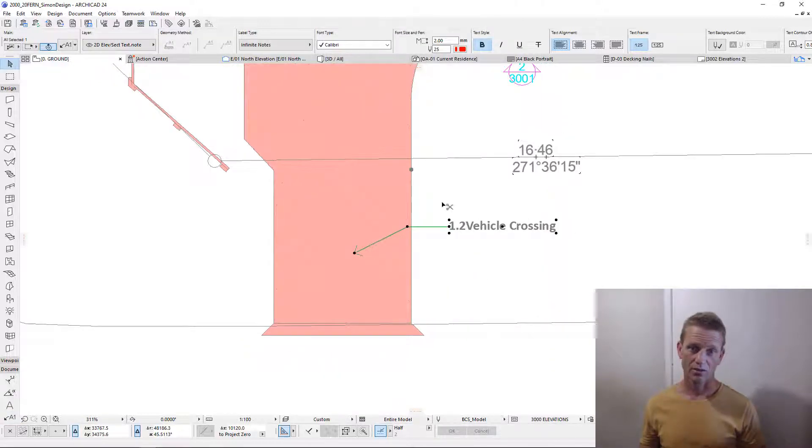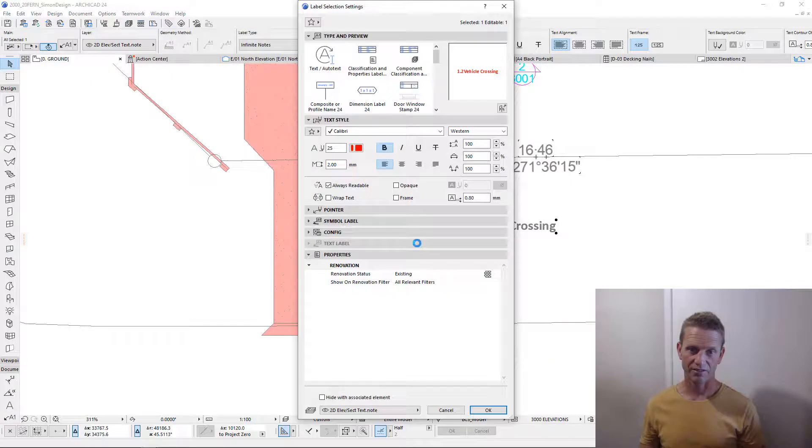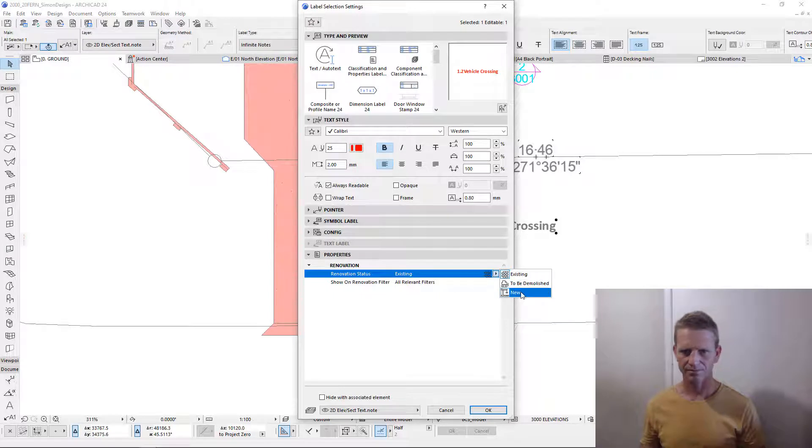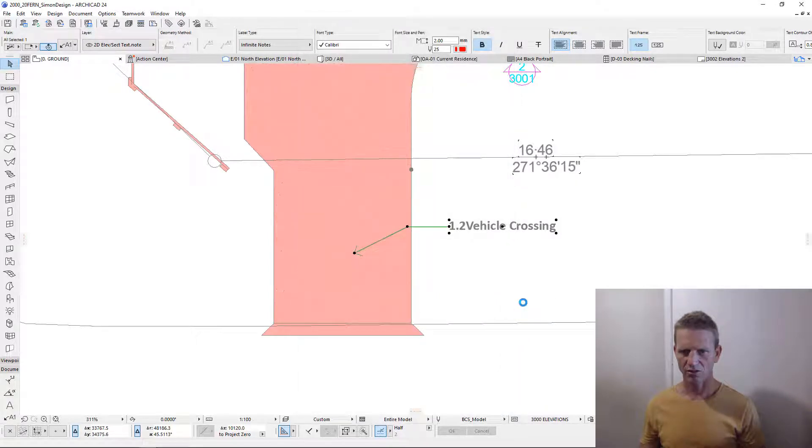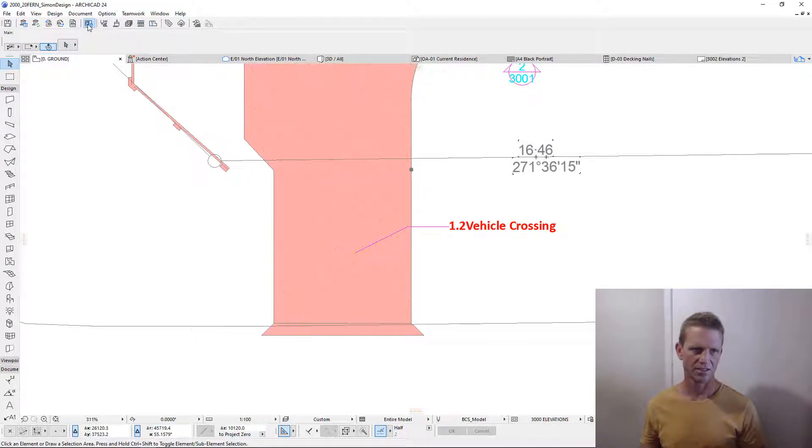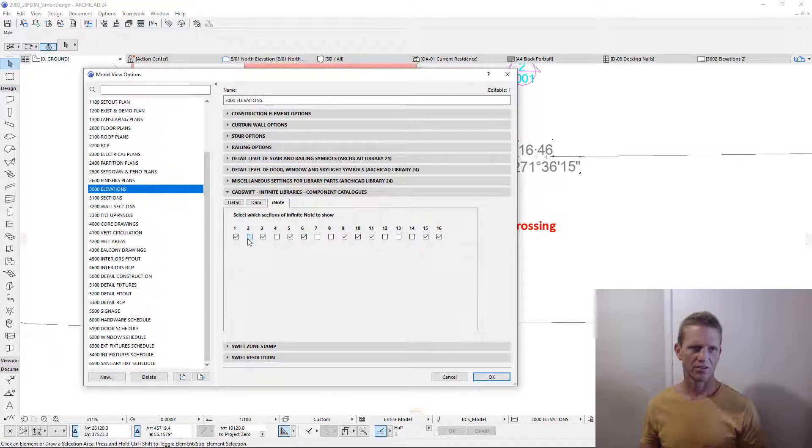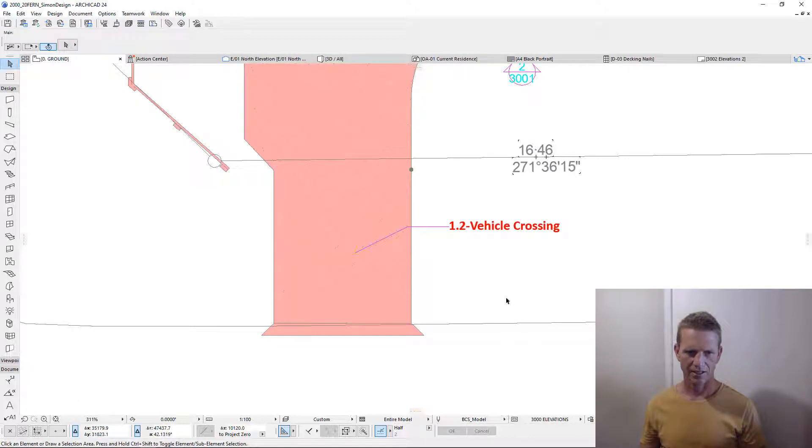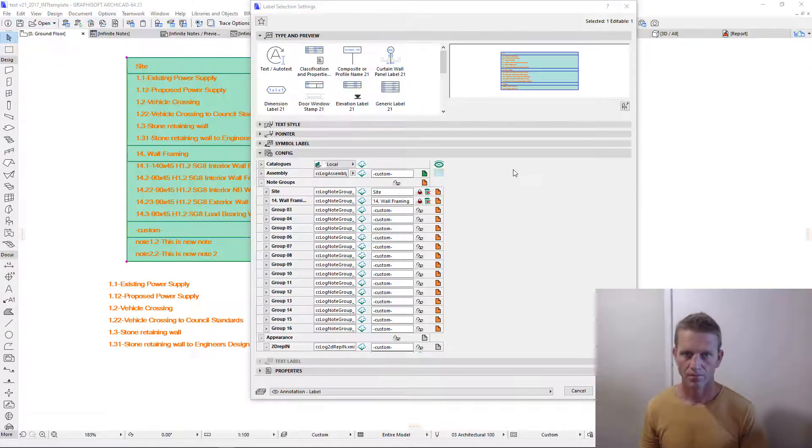This, however, will also be specific to our graphic overrides. Now, as you can see, we've got certain things selected here, within our model view options, that are limiting the information in this object. So we can go into our model view options and check on the relevant boxes.